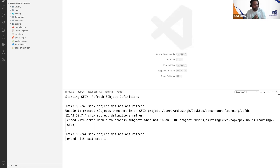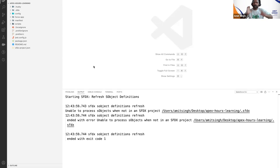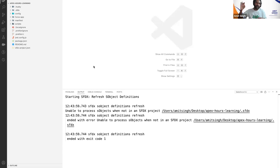When you see 'No default org set', that means all your dependencies have loaded. Now, your local machine and your Salesforce Developer Org in the cloud need to be connected. We need to establish that connection so whatever you write in VS Code gets stored in the cloud.